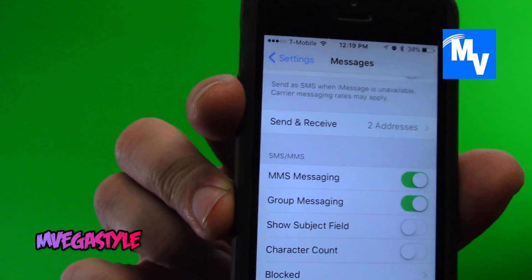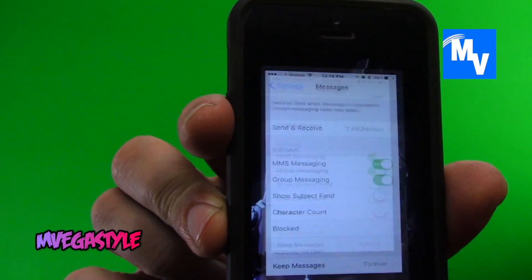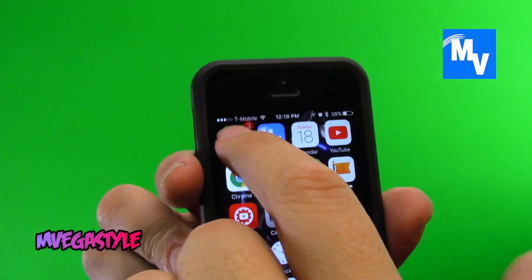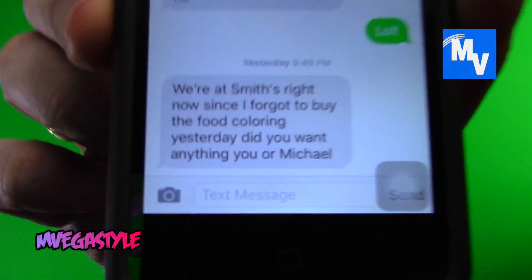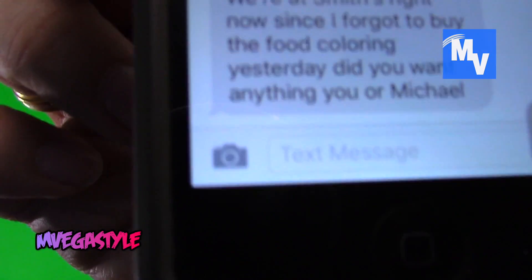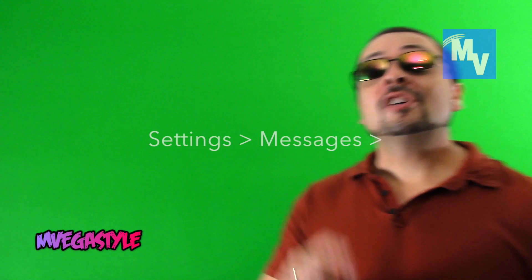When you go back to your messages now, you should see that that gray bar is now gone. If for whatever reason this did not work for you, give these other choices a try.